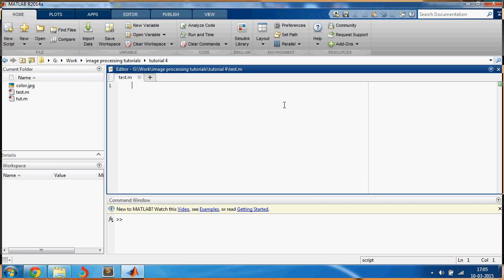Hello everyone and welcome back to tutorial number four on image processing in MATLAB. In this video we are going to learn how to apply various image filters in MATLAB.